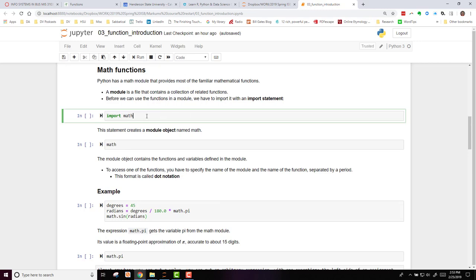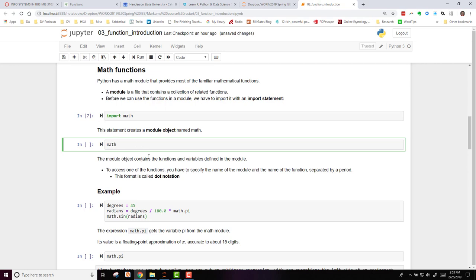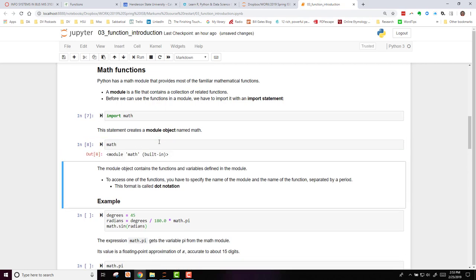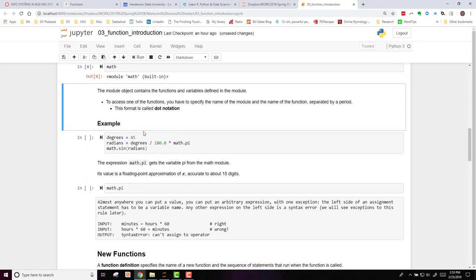So here we are, we're going to import the math function. When we run that code, it doesn't seem to do anything, but now it's available to us. So if we type math and run that code, it will tell us that it's a module called math and it's built in. There are a variety of functions available in that, and variables are defined in this module.